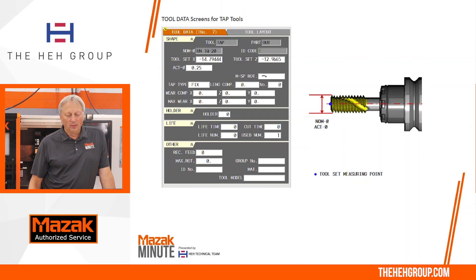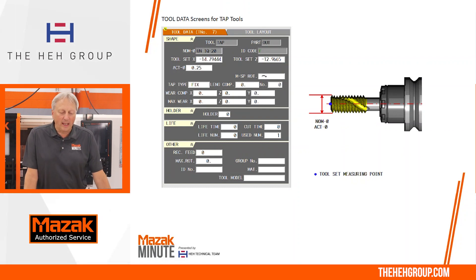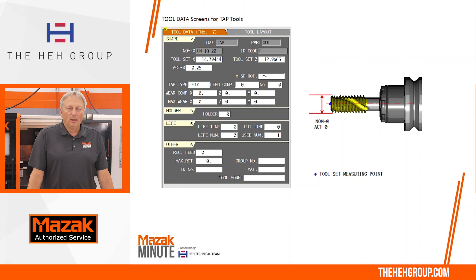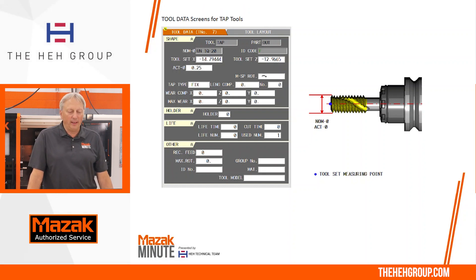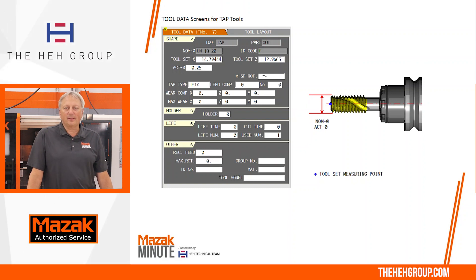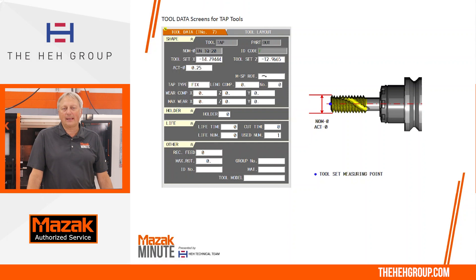For the tapping tool, you're mainly seeing the mill spindle rotation, but towards the middle-left part of the screen you have tap type. This is where we're going to tell the tool whether it is a rigid fixed tap or a floating holder.